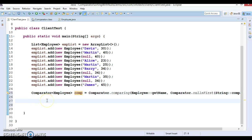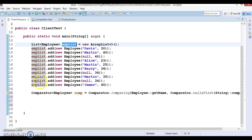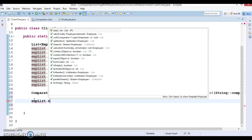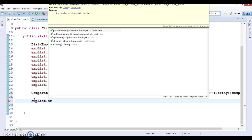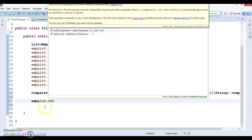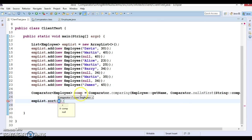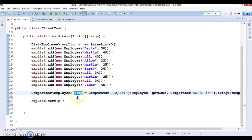And then we can, in this list, in list interface already we have seen a sort method which accepts comparator, so this complete object we can pass it over here.